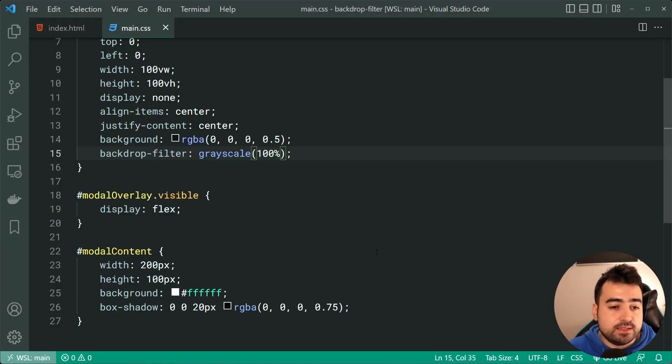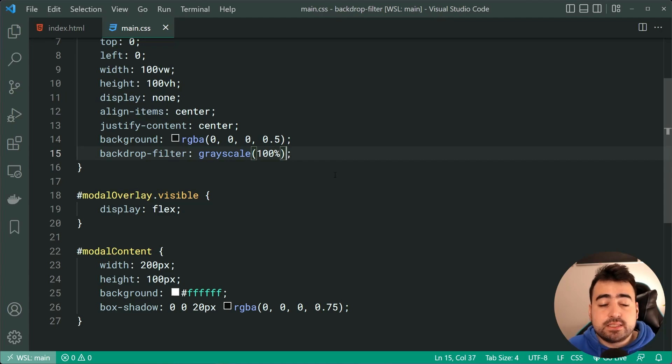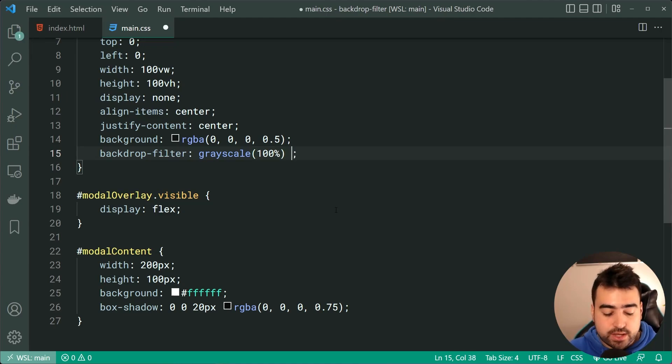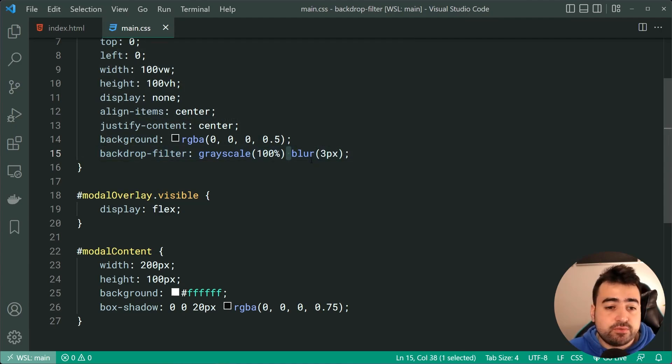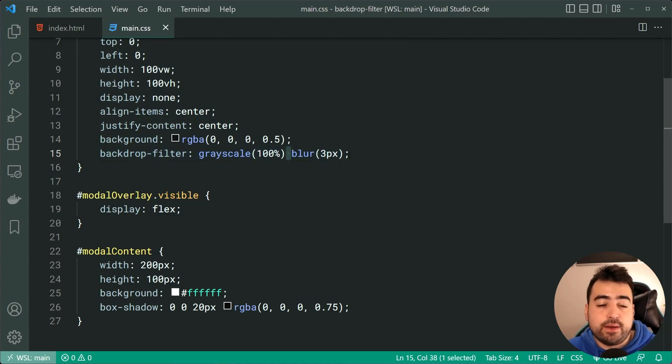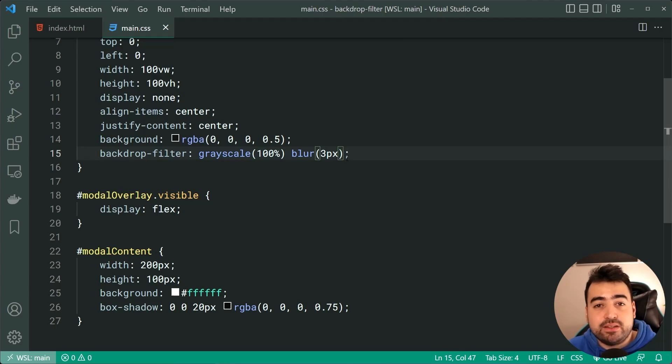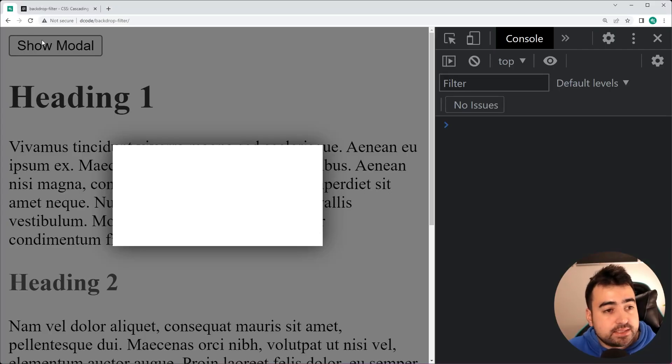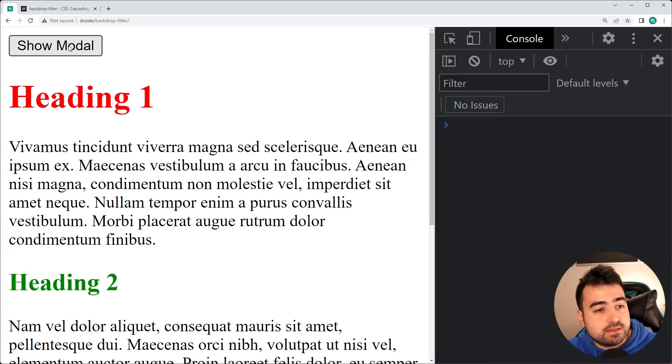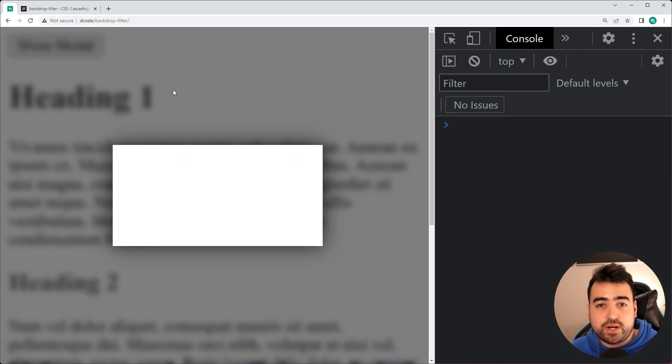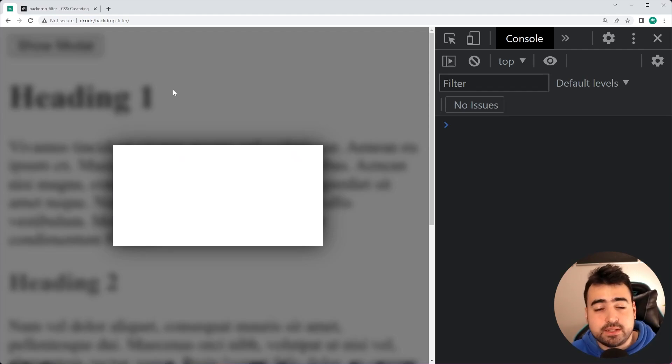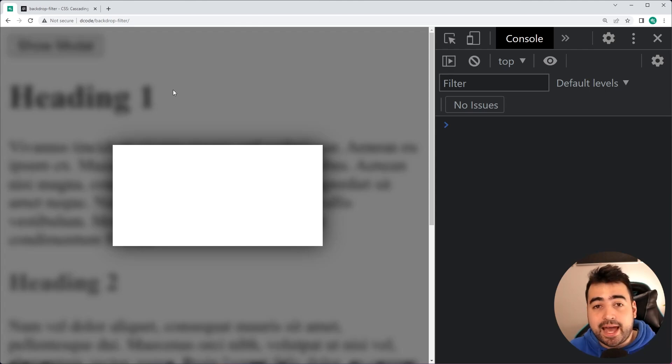As an example, going back inside the CSS, let's apply a grayscale and also a blur of three pixels. Put a space and specify the second or however many more values you've got. So going back in the browser, refresh here, click on the modal, and we have that blur as well as that grayscale. So combining multiple properties or multiple values at a single time.